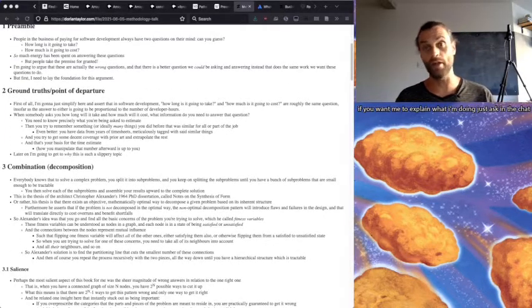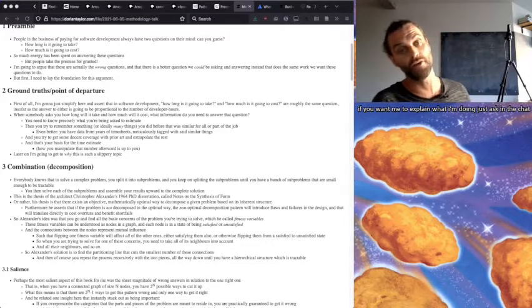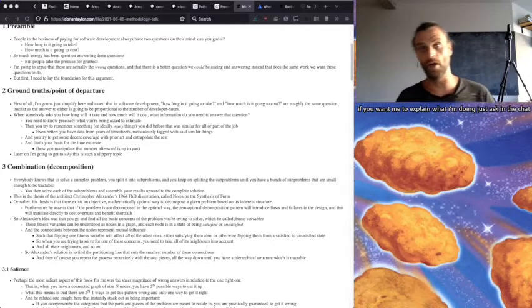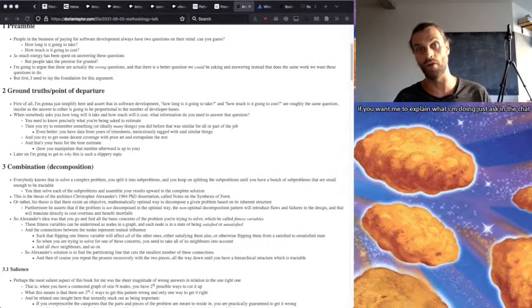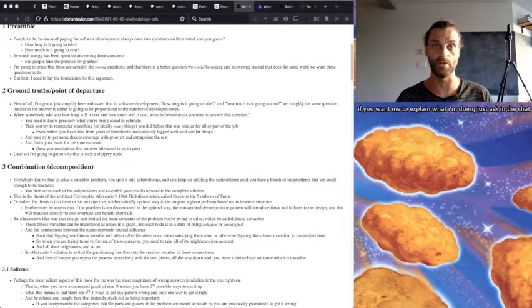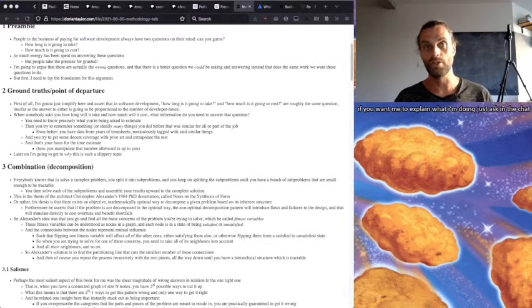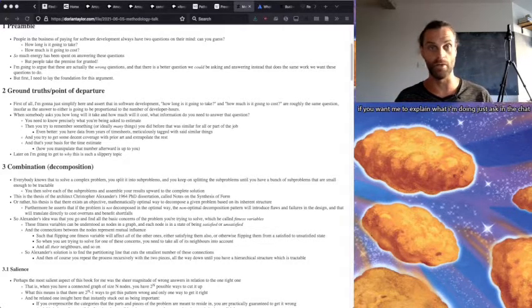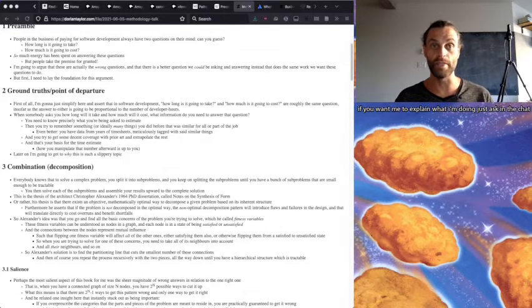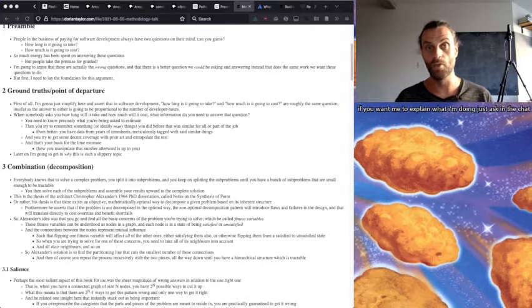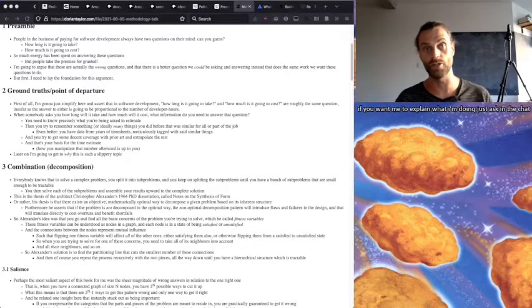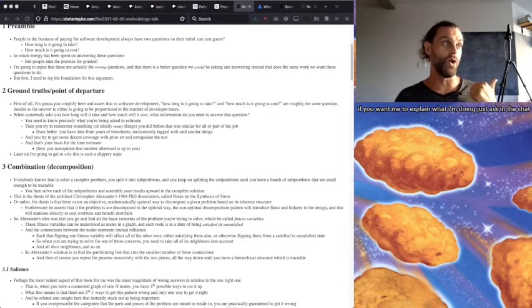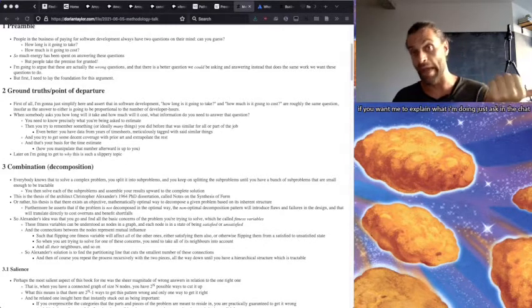First of all, I'm just going to simplify here and assert that in software development, how long is it going to take and how much is it going to cost are roughly the same question insofar as the answer to either is going to be proportional to the number of developer hours. When somebody asks you how long will it take and how much will it cost, what information do you need to answer the question?